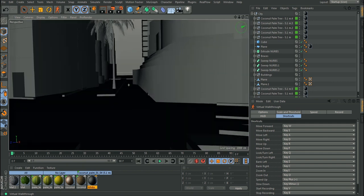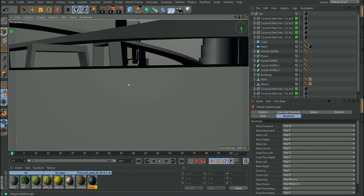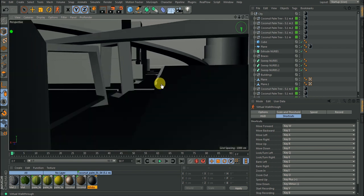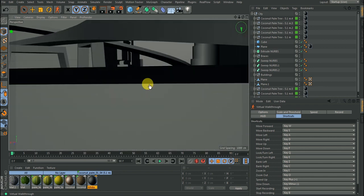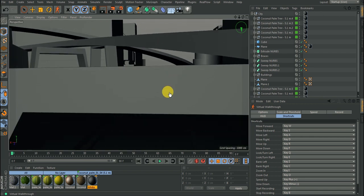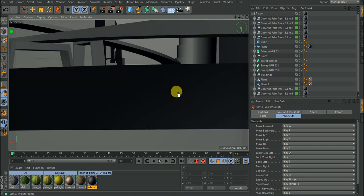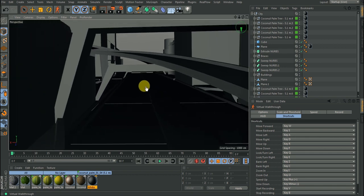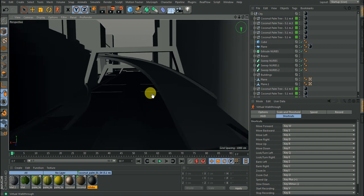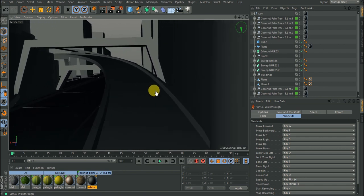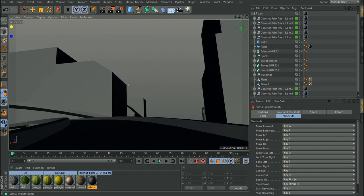Notice that when I try to move across certain objects, it's not allowing me through. The reason is that walkthrough creates a collision between you and objects, so you don't fall or pass through geometry. This is very handy because it recognizes that there is geometry there and you are not meant to cross it. I'll show you how to change that if you want to go through an object.